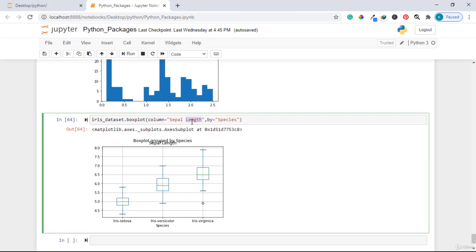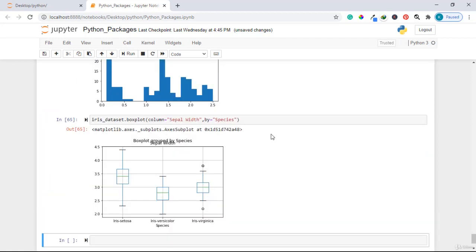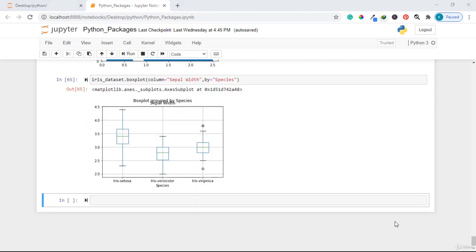Let's also look at sepal width. Changing the column to 'sepal width' and running the code shows the median for iris setosa is around 3.4, versicolor is around 2.5, and virginica is around 3. You can do the same for petal length and petal width. However, this default box plot is not visually attractive.